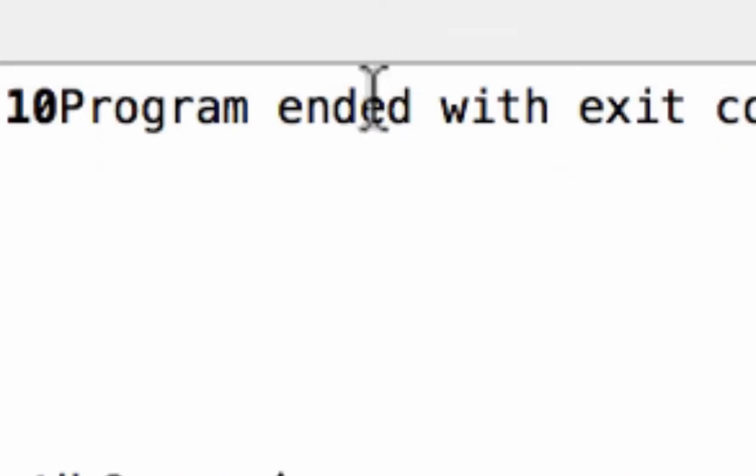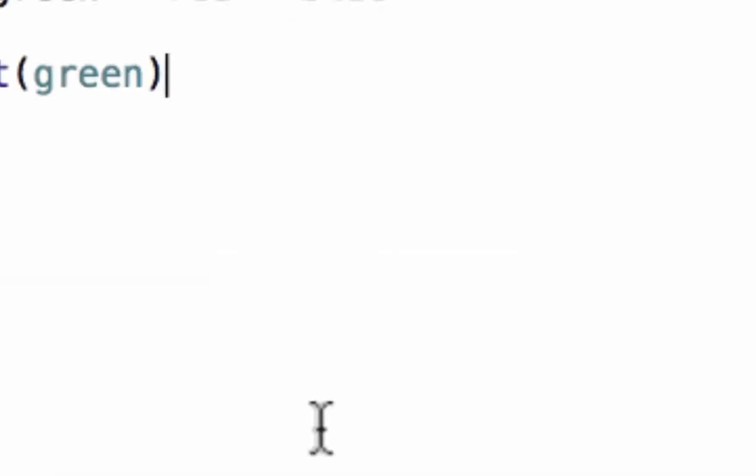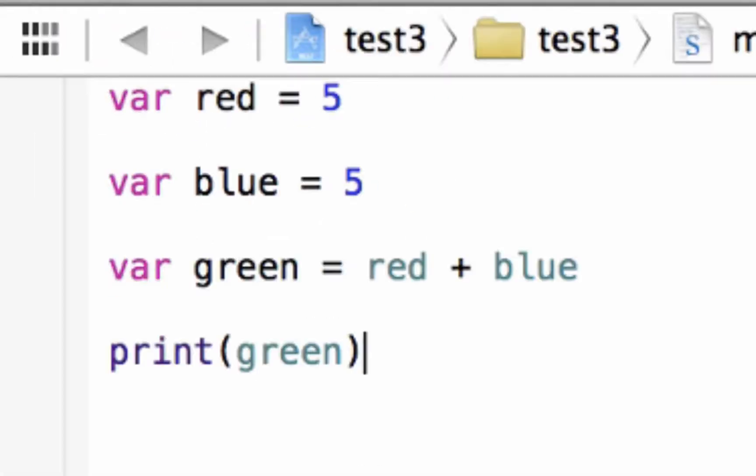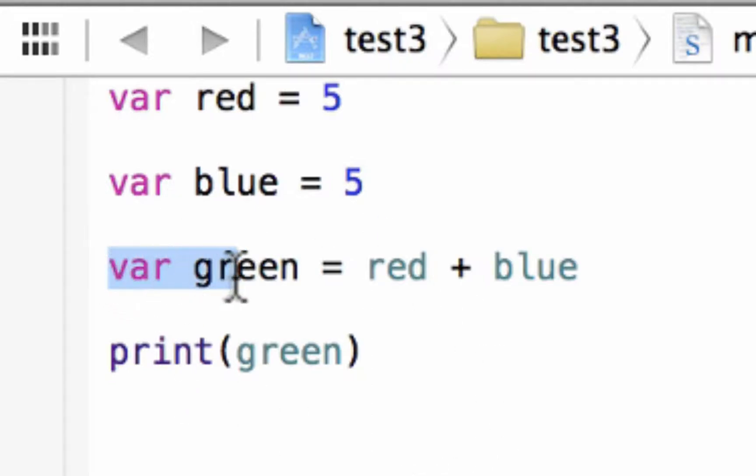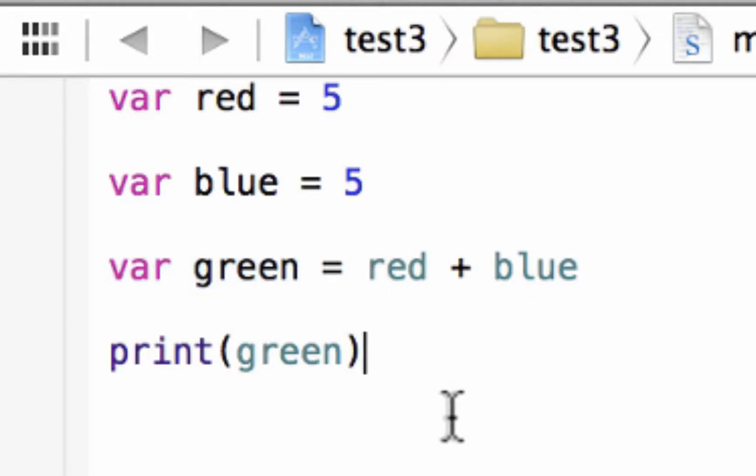Build succeeded and it printed out 10 because variable red had a value of 5 and variable blue also had a value of 5. So we declared a variable green, we said variable green equals the value of red plus blue. That's why it printed out 10.